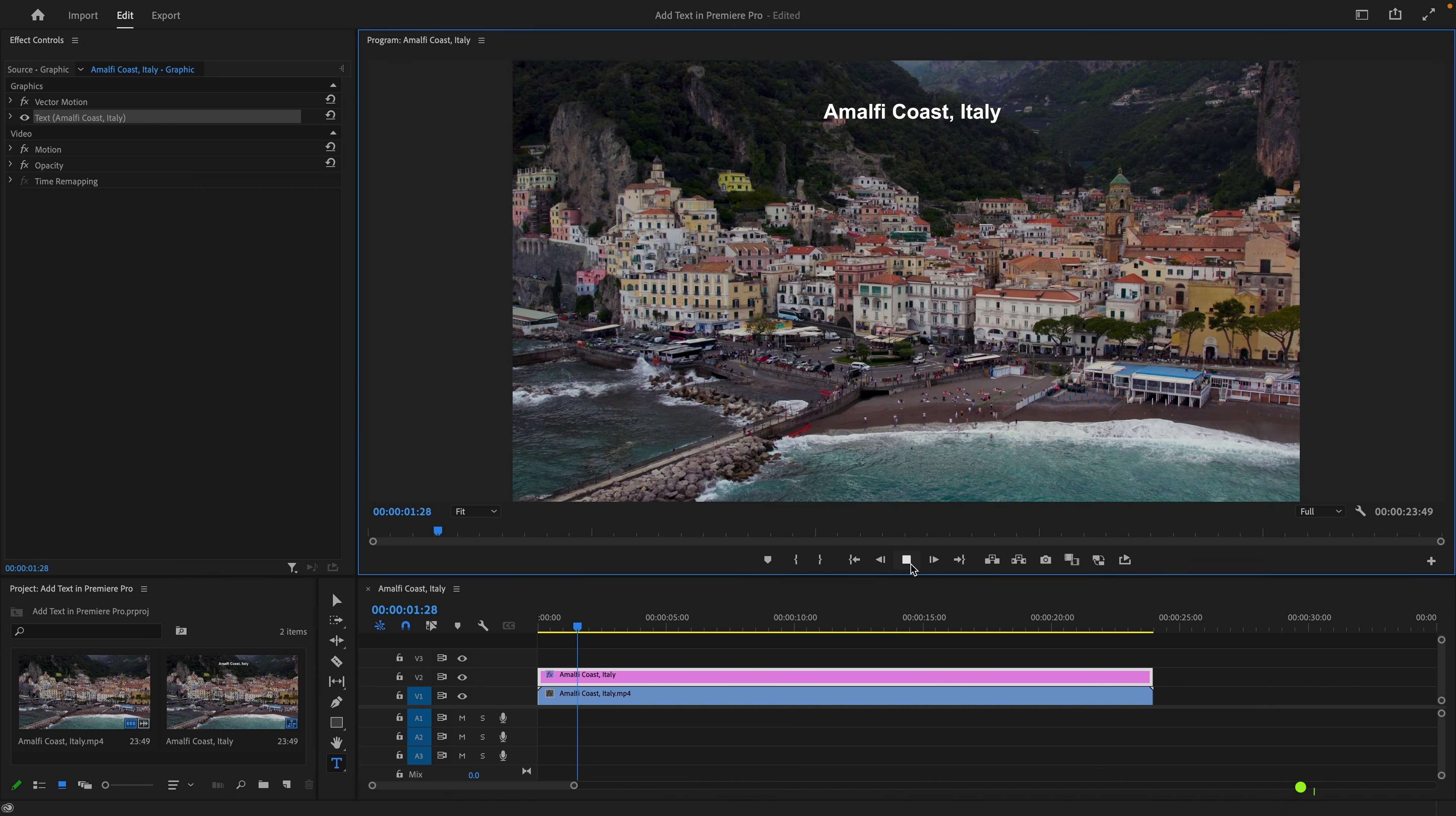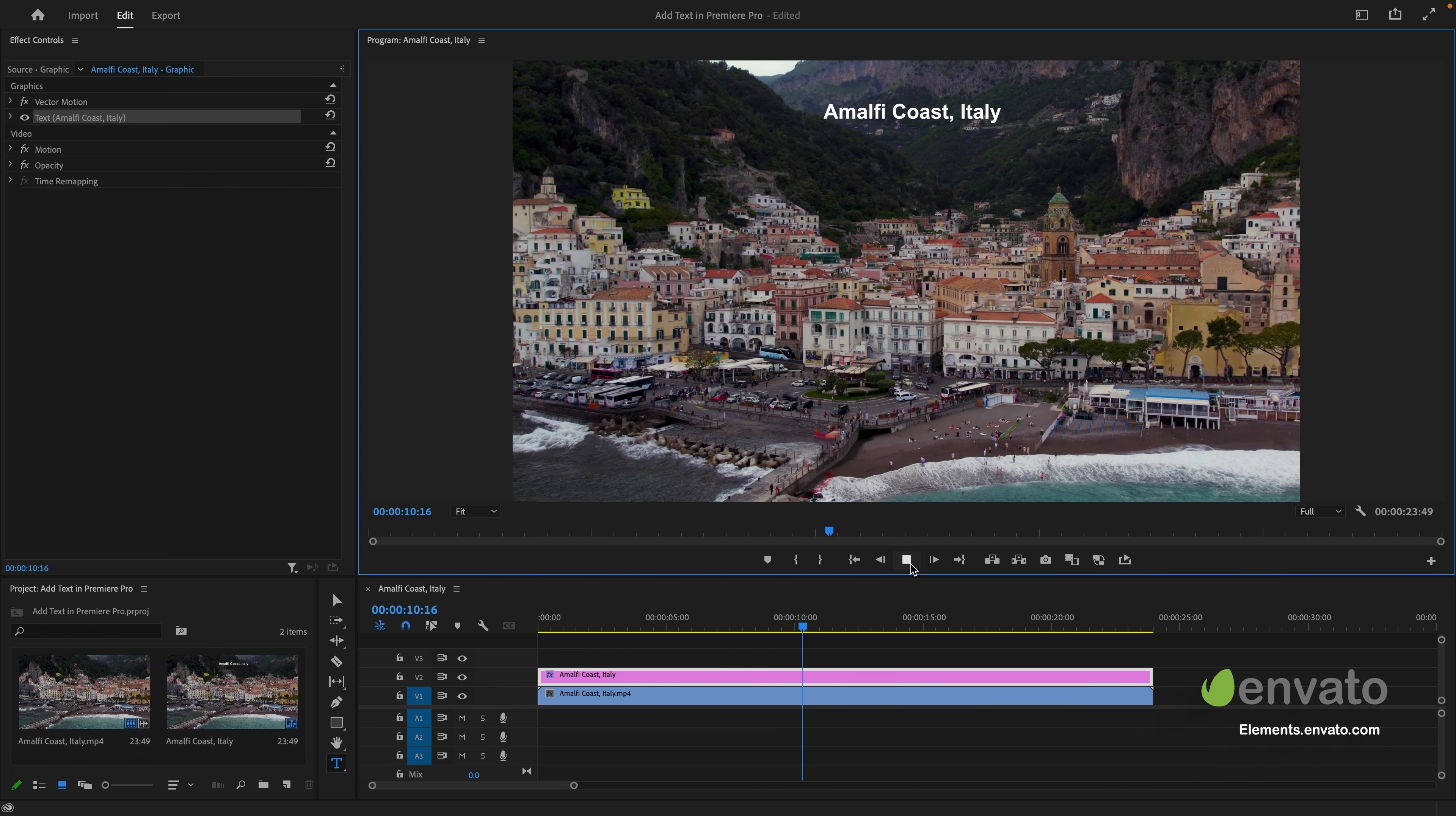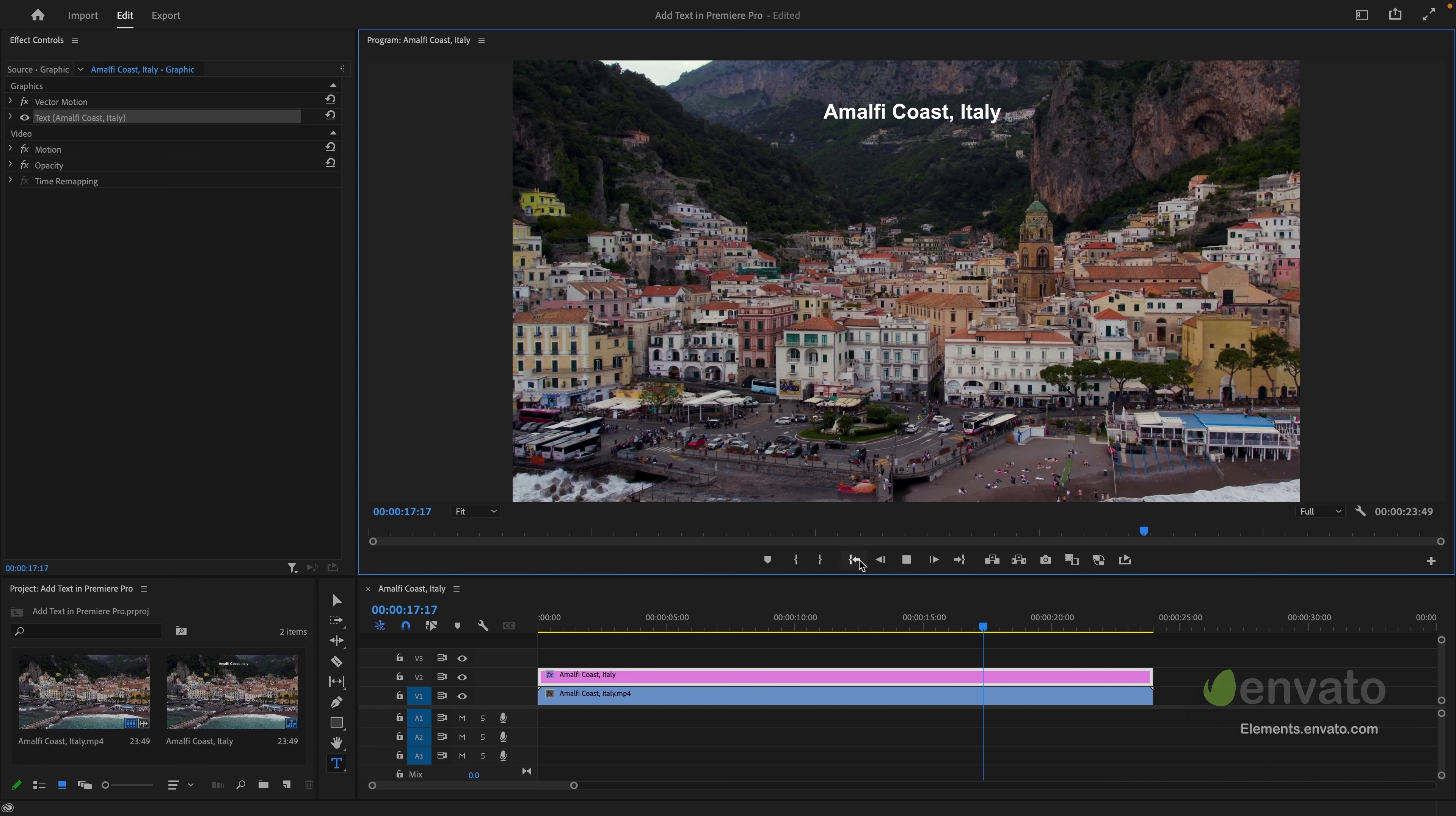In the description below, you can find a link to Envato Elements, which offers millions of incredible resources to assist you on your video creation journey.